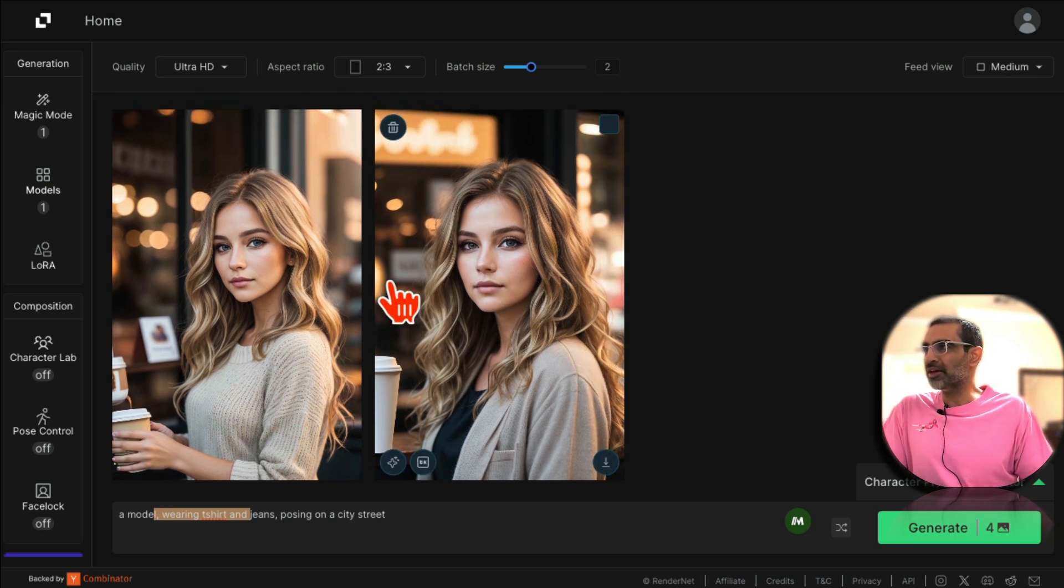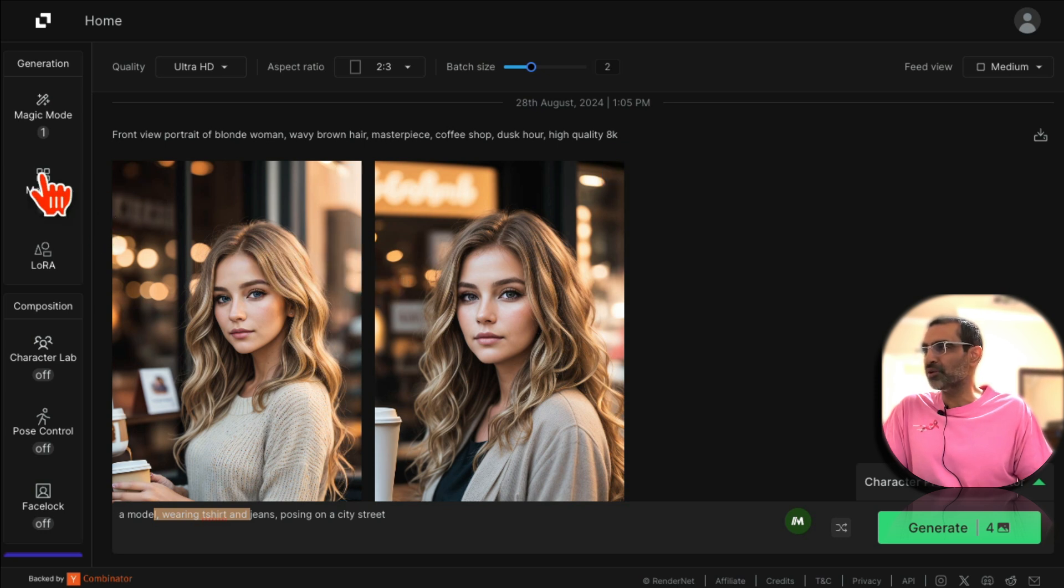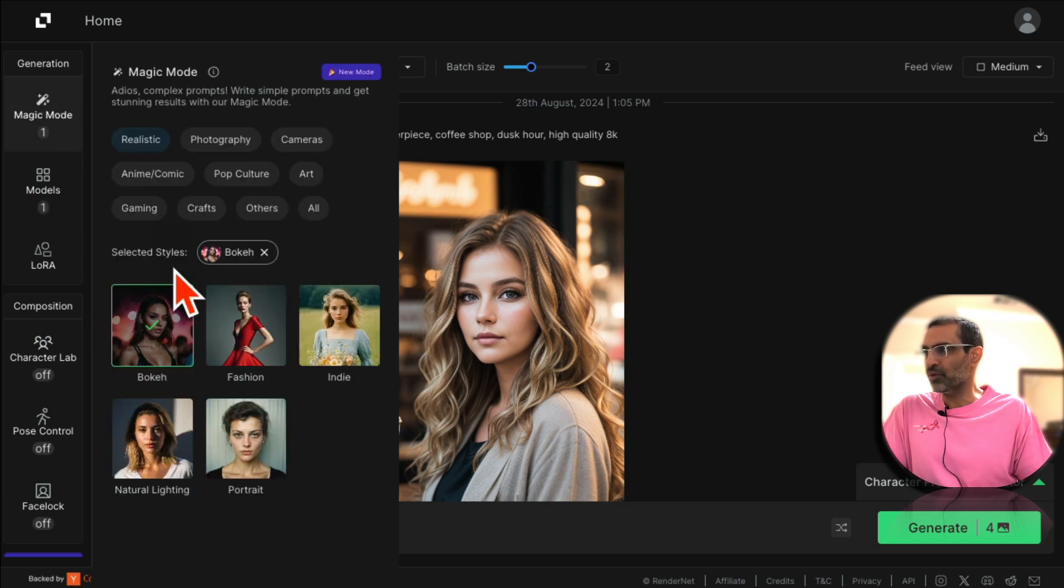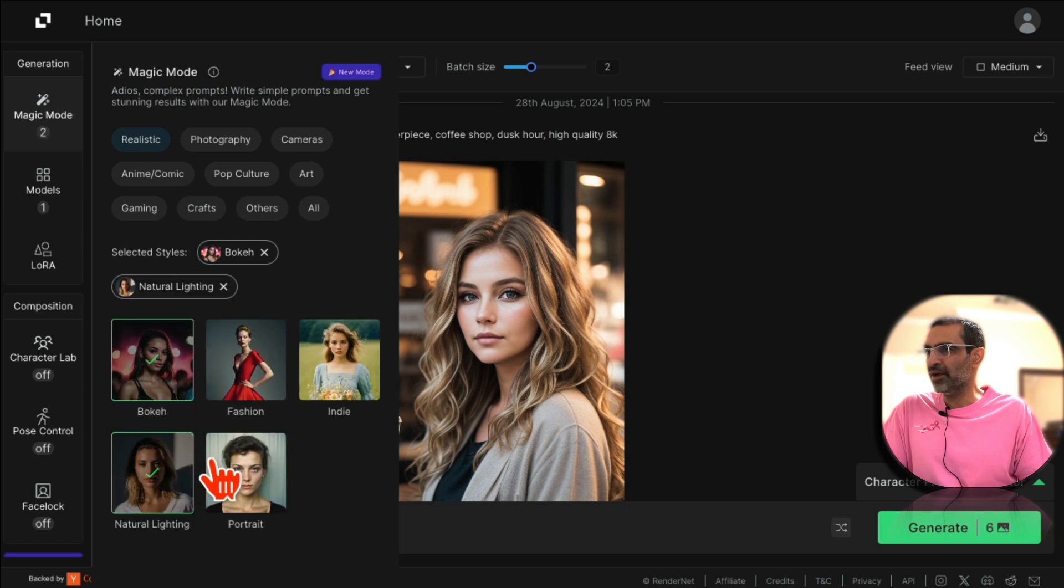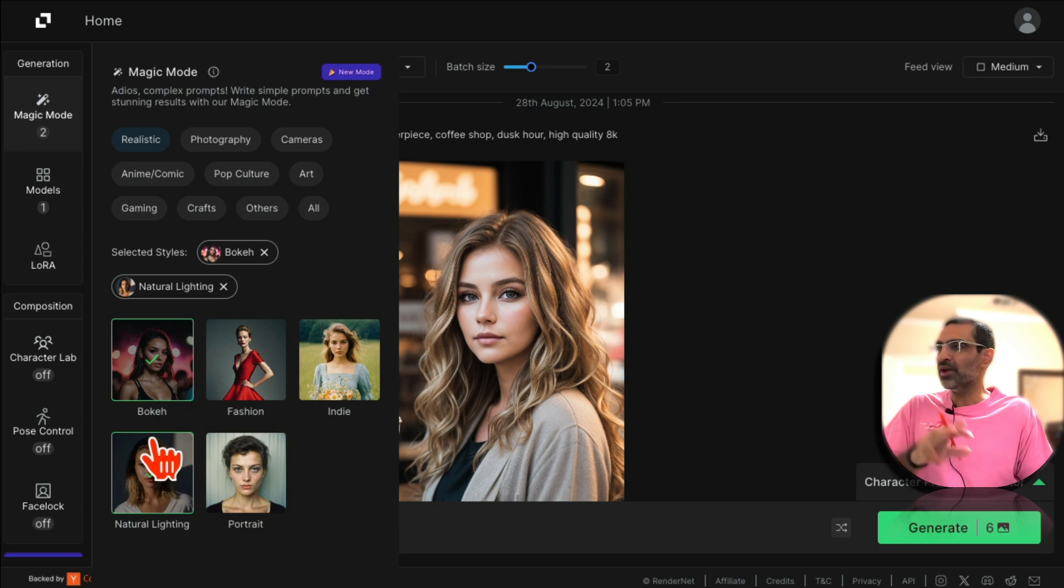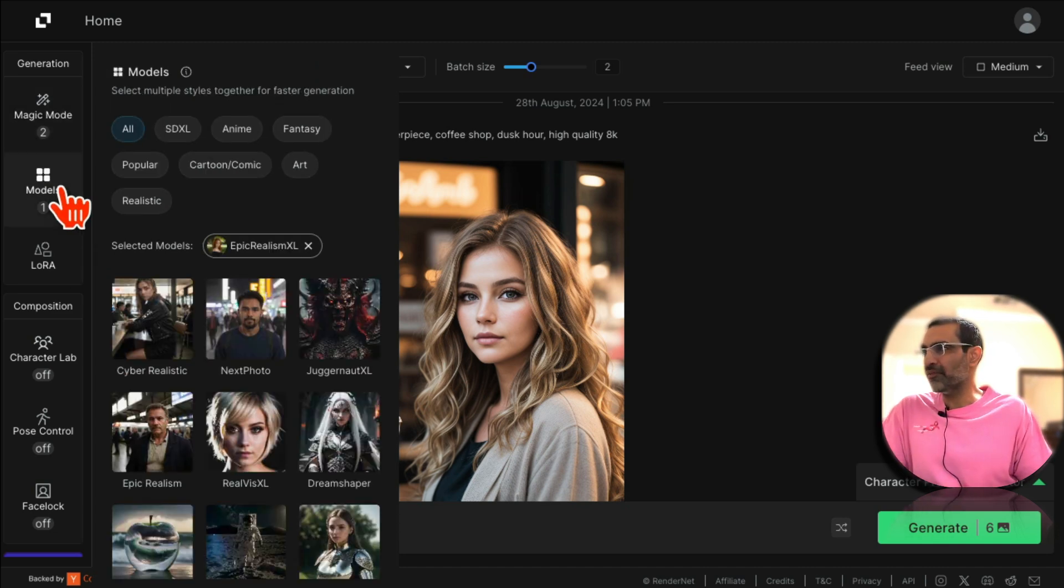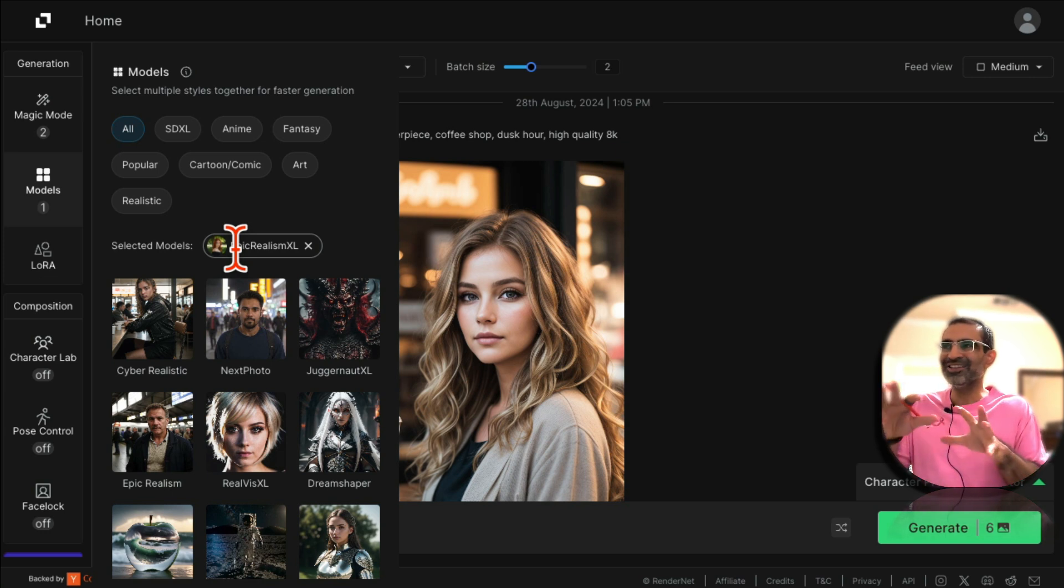And instead of using, or in addition to using hyper realism, you can go back to model. So for example if I go to magic mode you can select some of these too, so natural lighting. And look here it's going to generate six images now because I have three models selected - bouquet, natural lighting - and then if I go to model then I have epic realism.